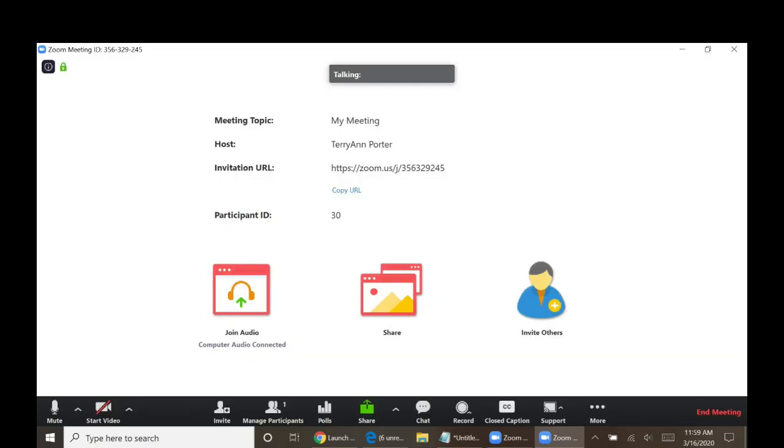If for any reason you need to leave or the meeting is over, simply click on the words leave meeting. Ignore the fact that right now the display says end meeting. That's because I am the host and I get to end the meeting. But click here and you have left.